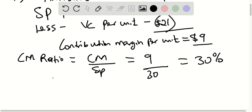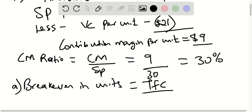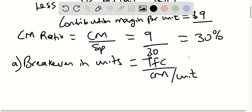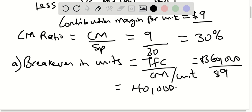Now the first question asks for the annual break-even point in units. The break-even point in units is the total fixed cost divided by the contribution margin per unit. The total fixed cost given in the table is $360,000, and the contribution margin per unit is $9. When we divide this, our break-even point in units would be 40,000 units.